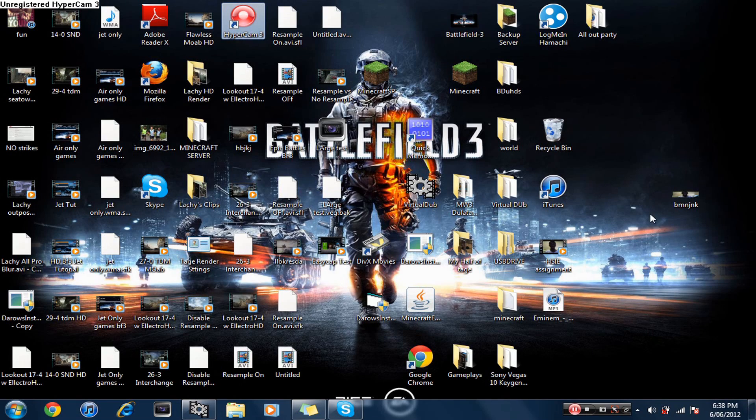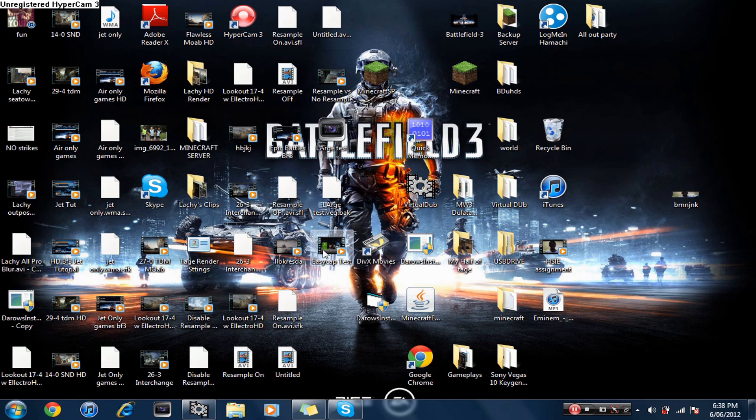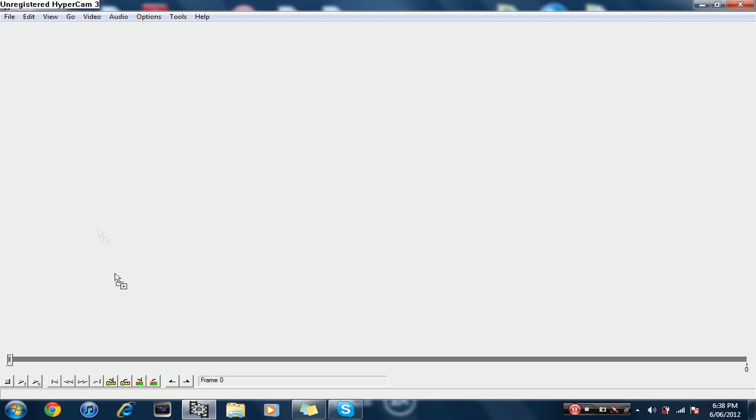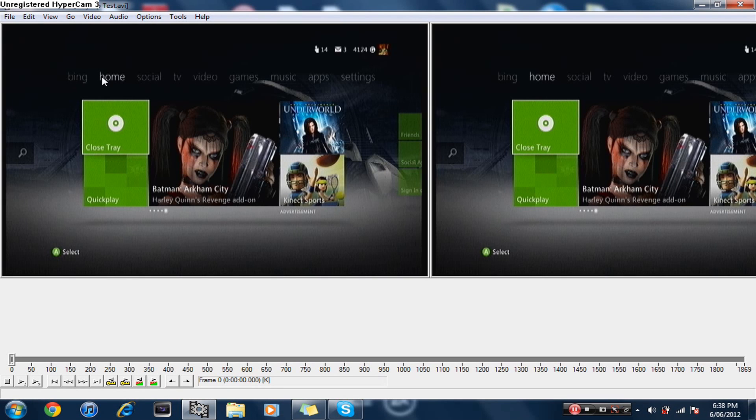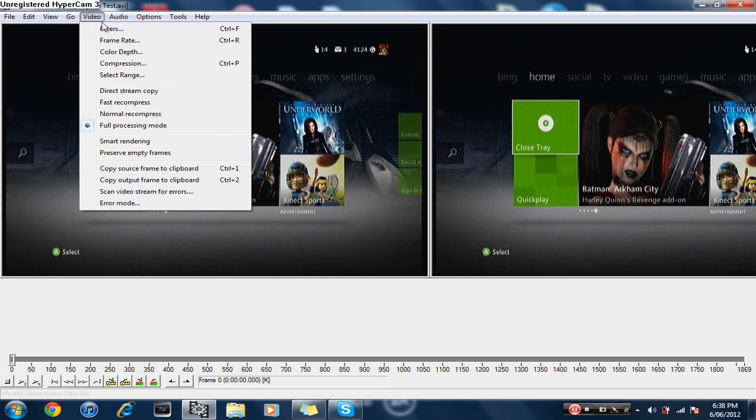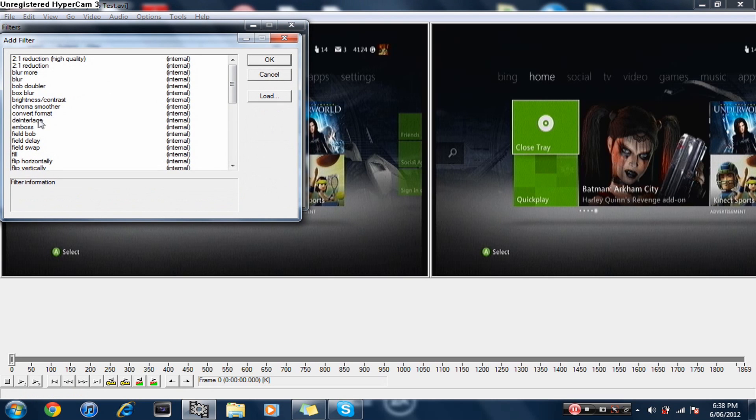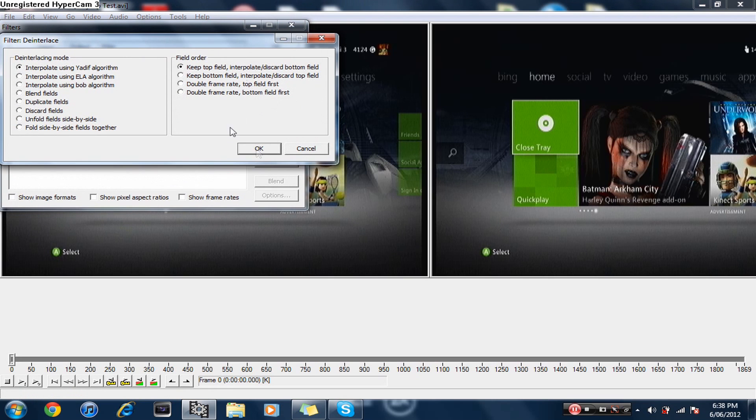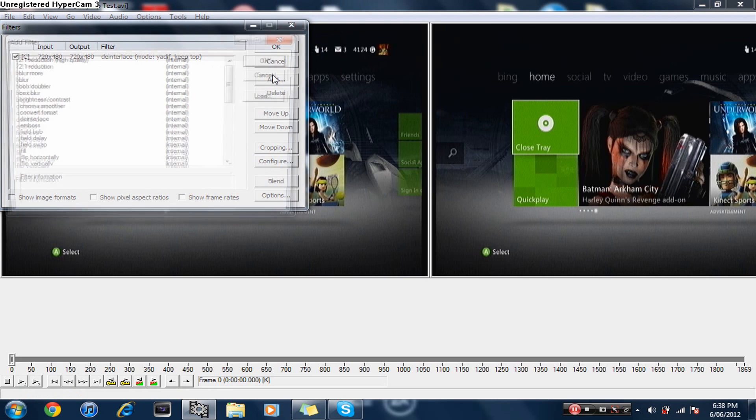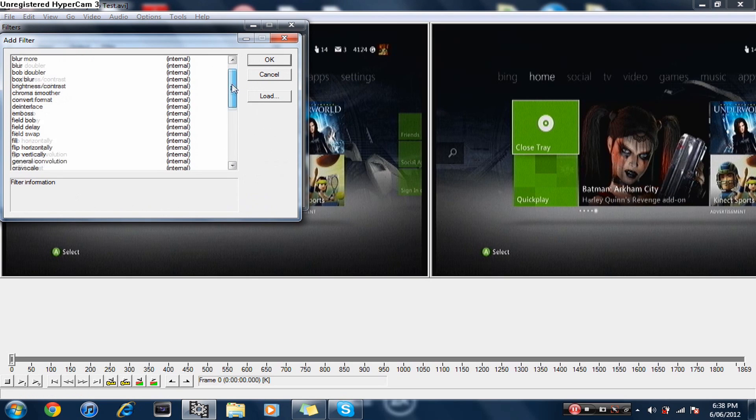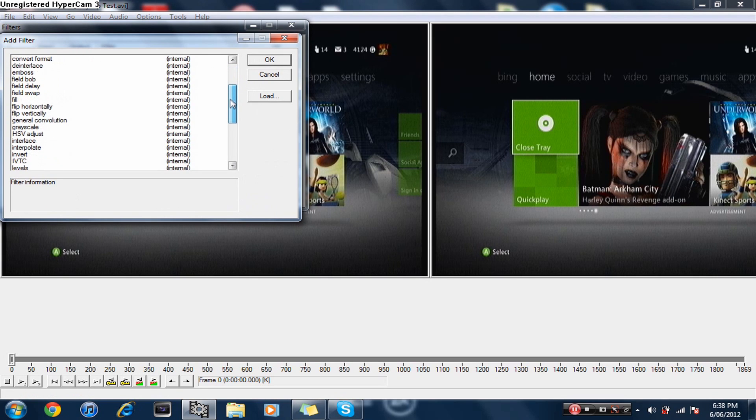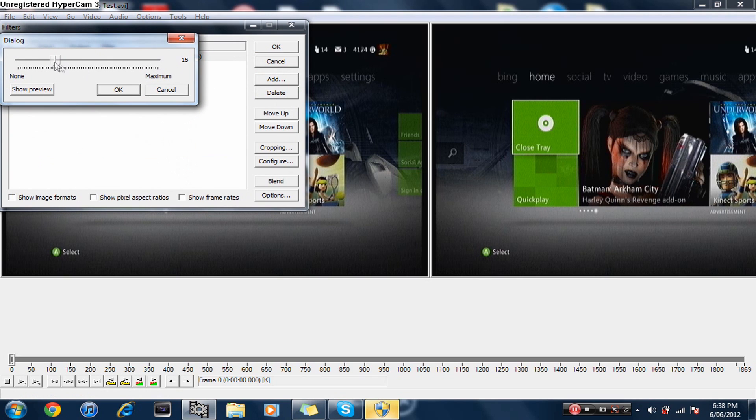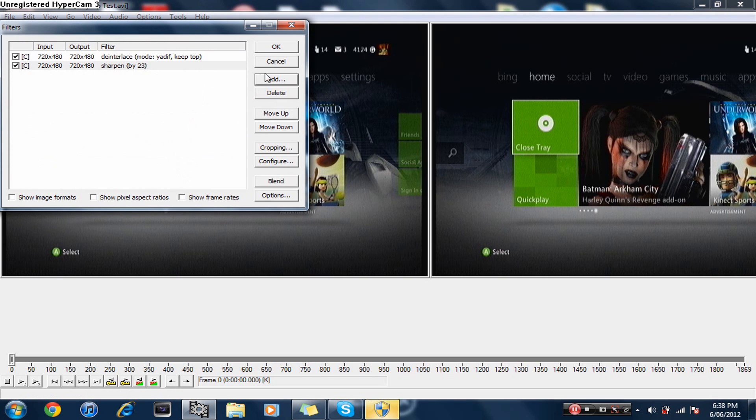Now you're pretty much done capturing your gameplay. Go exit capture mode, then bring in your clip. Here it is, Easy Cap test. Put it into your thing and then go to filters, add filter, and then you're going to want to deinterlace. Just press OK, it removes any of those lines. You can add motion blur if you want, but you want to add sharpen and make it like 20 something, then press OK.